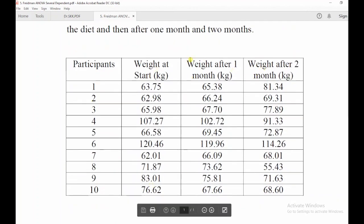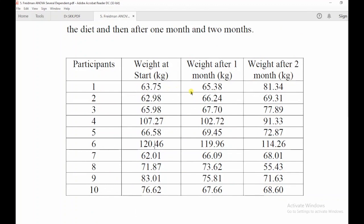For respondent one, it is not looking good because weight is increasing. For some respondents the weight is effective because weight is reducing after one month and after two months. We can see in some cases the weight is reducing and in some cases weights are increasing. We want to know whether this diet plan is good for women who want to reduce their weight. If p-value is less than 0.05, it means it is effective. If p-value is greater than 0.05, it means it is not effective.